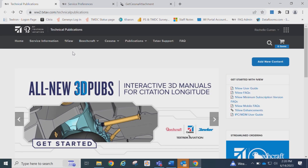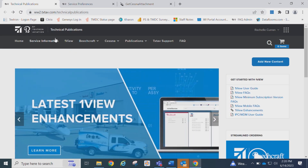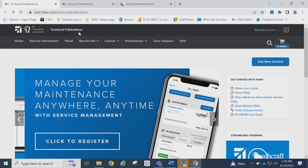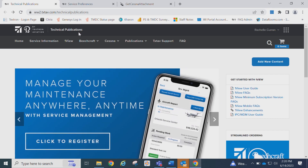Welcome to Textron Aviation Technical Publications. In this video, we will demonstrate how to search for service bulletins and letters on www.techstaff.com.